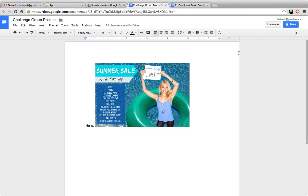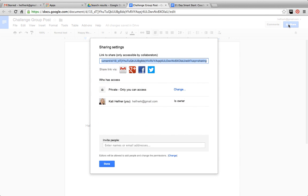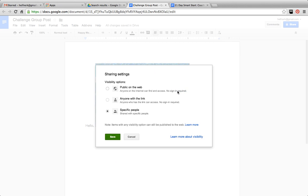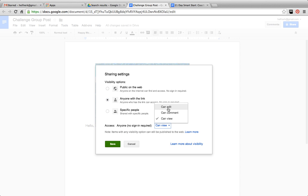Now, let's say that you created your challenge group post, and you would like your coach to take a look at it and be able to give you some feedback. You can click in the upper right corner, Share. And right now, anything you create, it's going to have private on it. So only you can access it. But you can change that setting and say that you want it public to anybody or anyone with the link is able to view it.